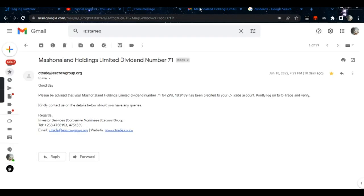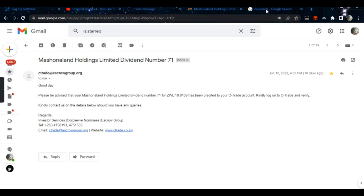I just received my first dividends. Let me show you from Mashonaland Holdings. Look at this: Mashonaland Holdings Limited dividend, dividend number 71. I received about 18 ZIM dollars, nearly 19 ZIM dollars.